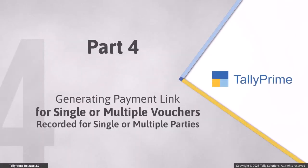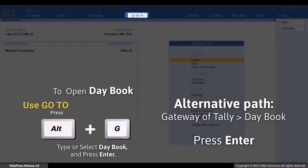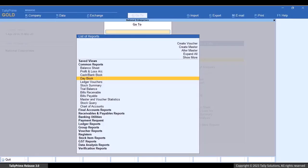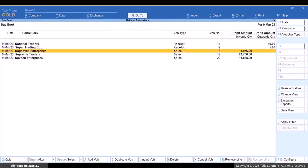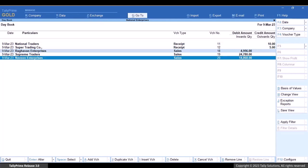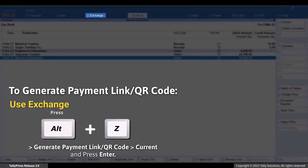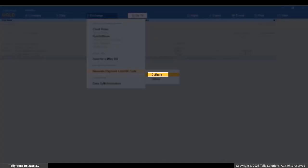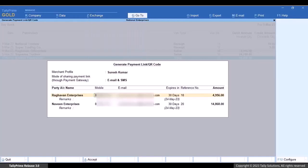Now, let's see how to generate payment links for multiple vouchers recorded for different parties. Press Alt+G, type or select a book, and press Enter. Select the vouchers using the spacebar — choose vouchers for single or multiple parties for which you want to generate payment links. Press Alt+Z, select 'Generate Payment Link or QR Code', choose Current, and press Enter. The Generate Payment Link or QR Code screen appears.